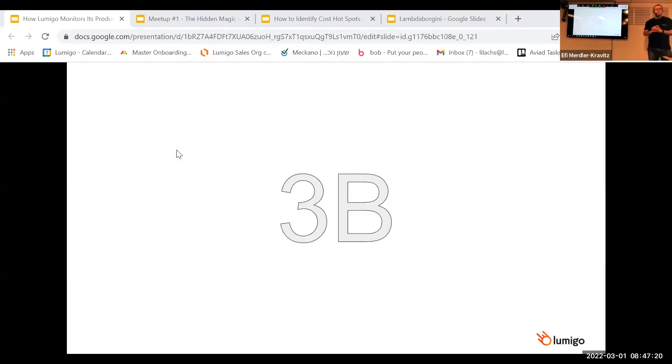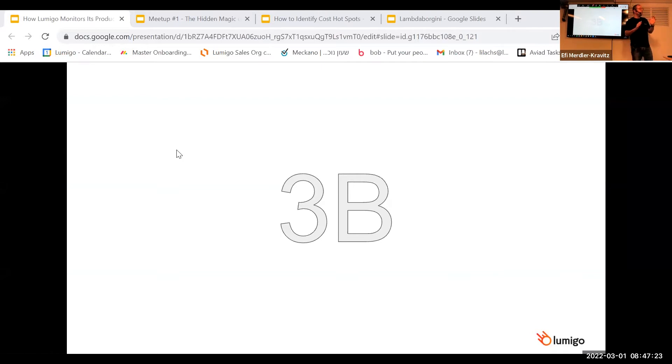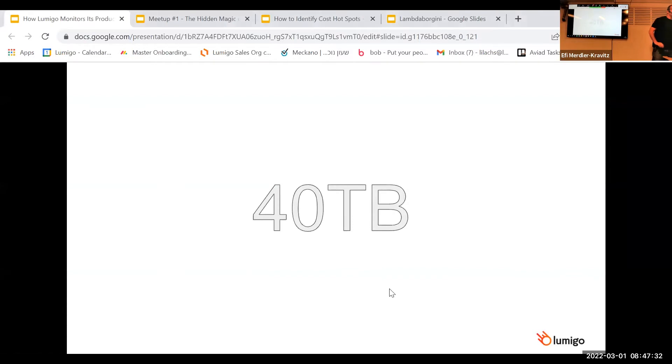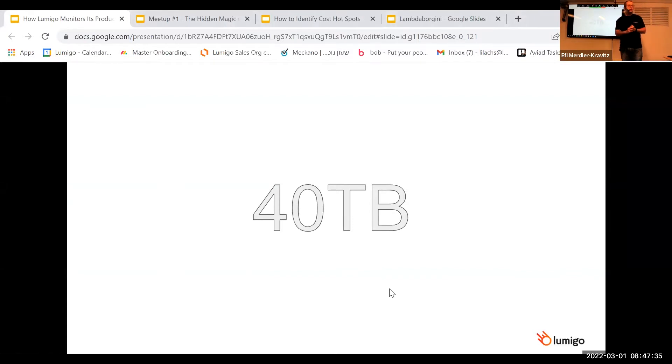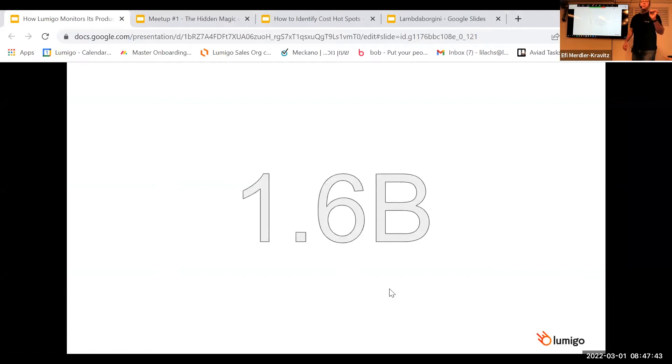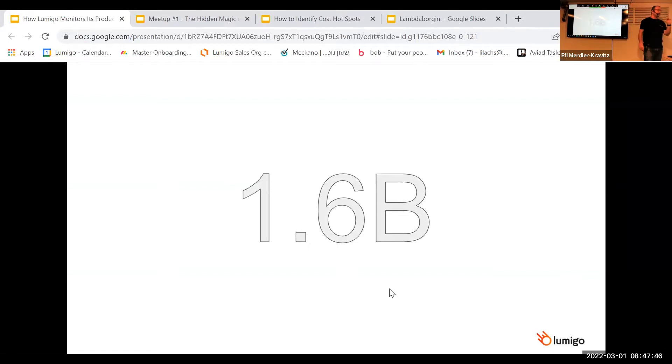Okay, so some really interesting numbers. We are actually going over 3 billion invocations of our customers once per month. We are digesting around 40 terabytes of data per month. And internally, we are using AWS Lambda 1.6 billion invocations per month.